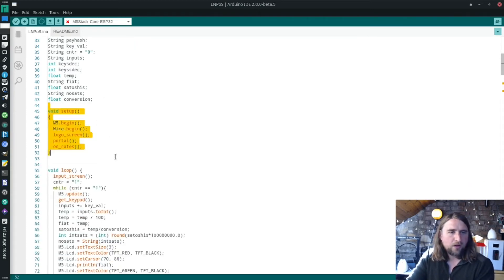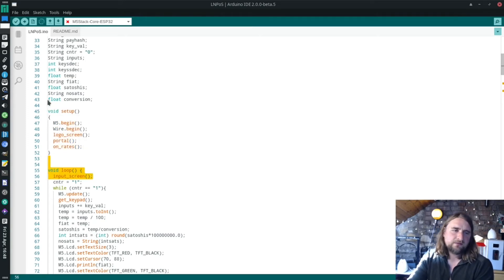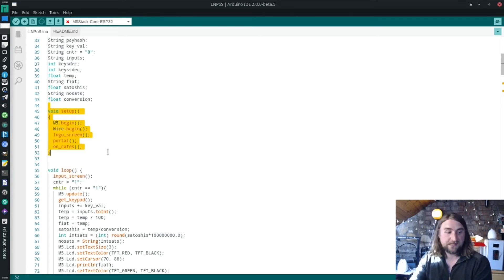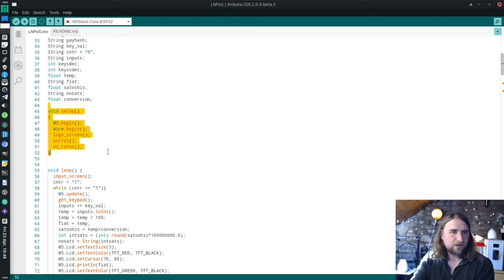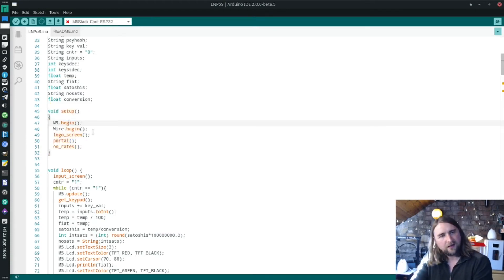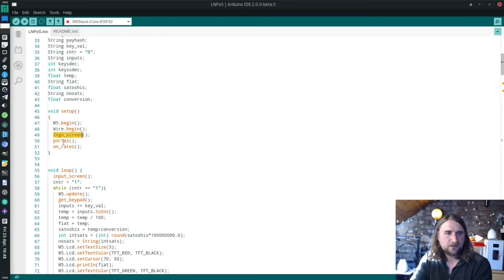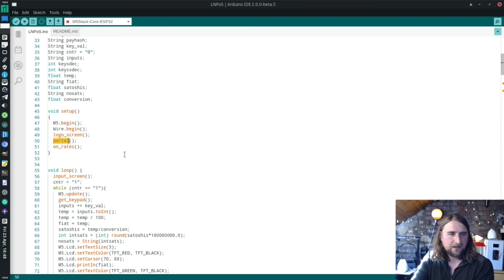The setup function sets up the hardware pretty much. We start our M5 library and we run our logo screen function and then we run our portal function. Let's have a little look.